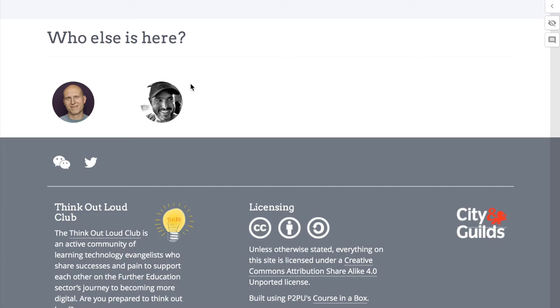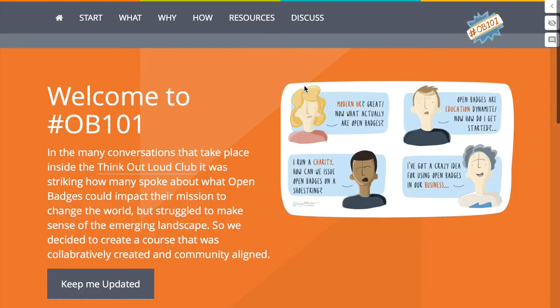It's under the auspices of City and Guilds, which is a UK charity that issues credentials and qualifications. You can get involved by suggesting content, writing some pieces, creating graphics, getting the word out — basically whatever you want to help us build out this course.